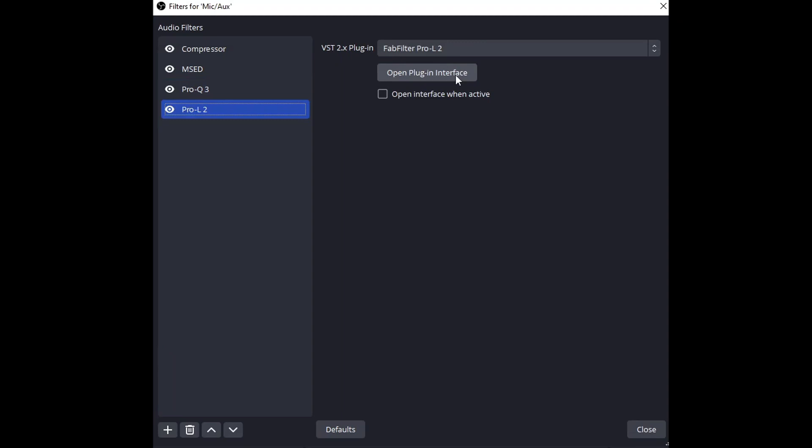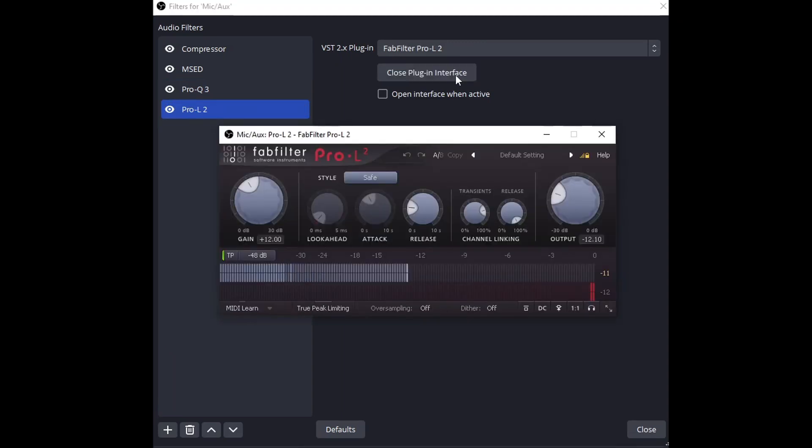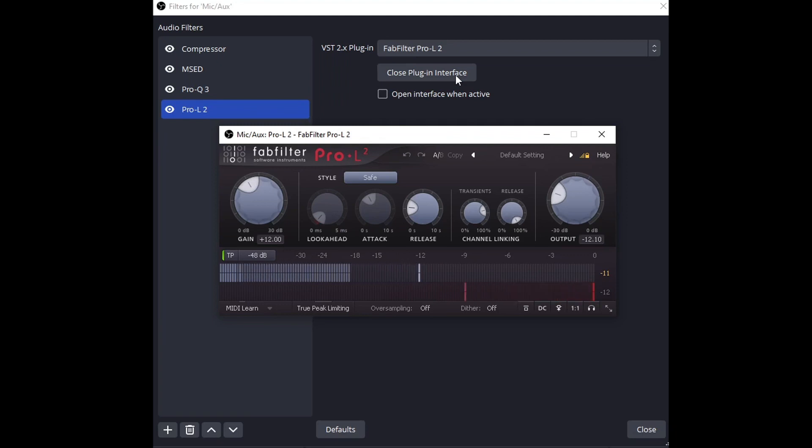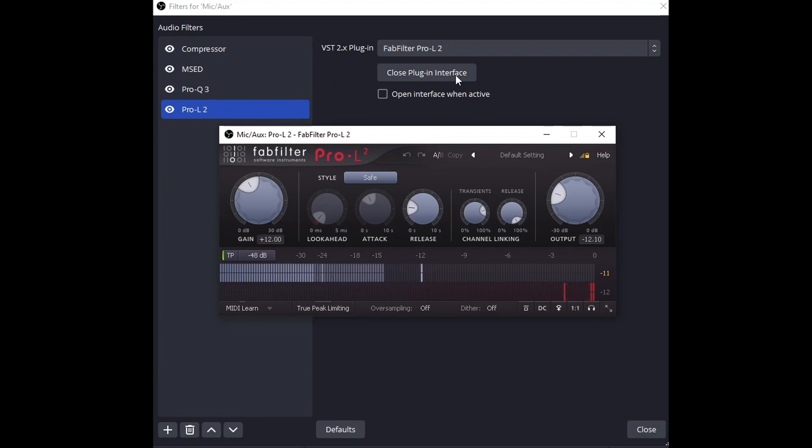Finally, I put on FabFilter Pro L2 and the reason why I do this is because YouTube is going to cap things, right? A lot of services now be it Spotify, YouTube, they do that minus 12 LUFS, minus 14. So I increase the gain of my voice.